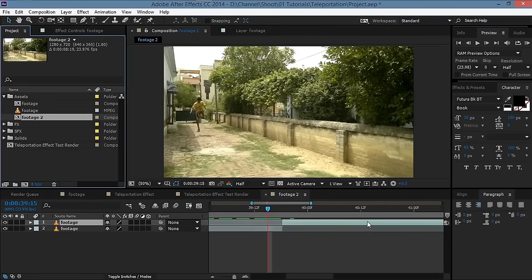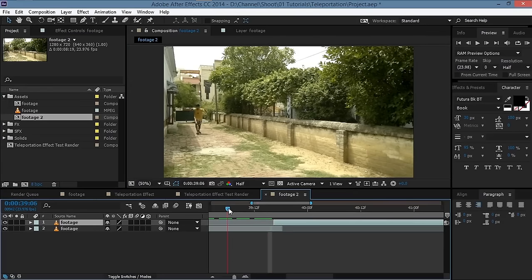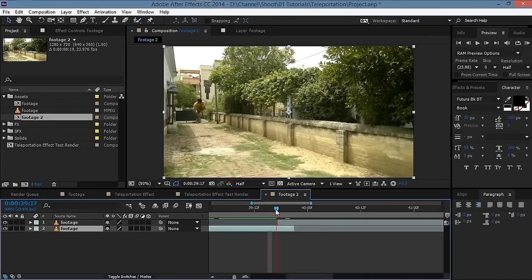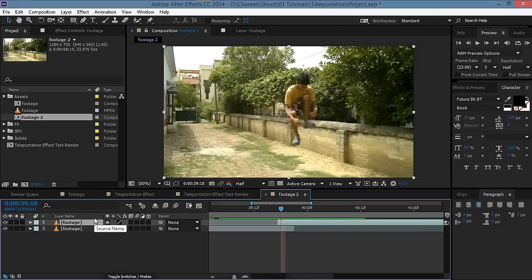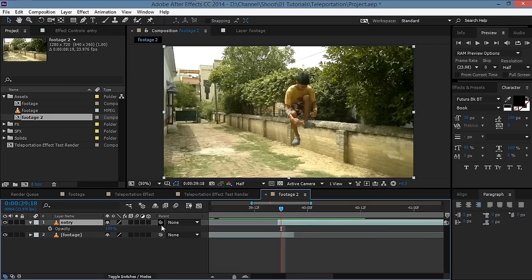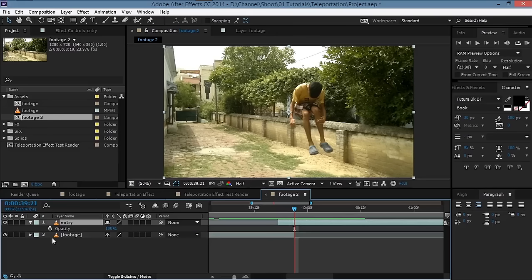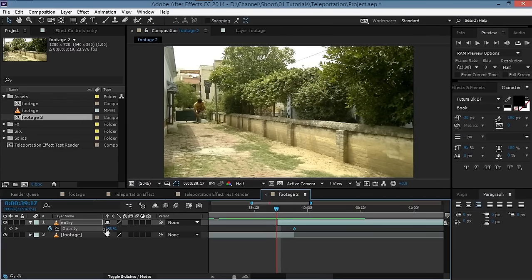Then we'll zoom in a bit and try to align these more accurately, fitting them in and out. Take this entry layer, hit T for opacity, click on the stopwatch to set a keyframe, move a few frames back, and set it to zero.